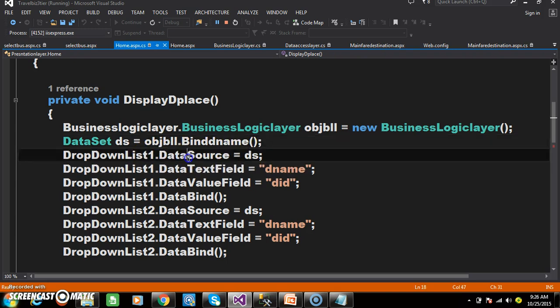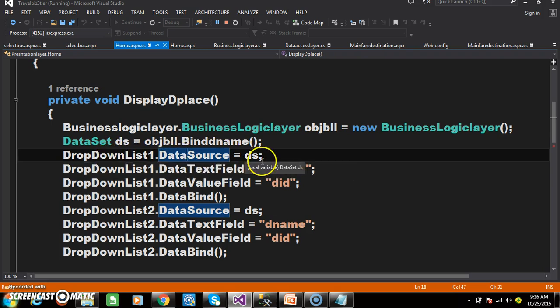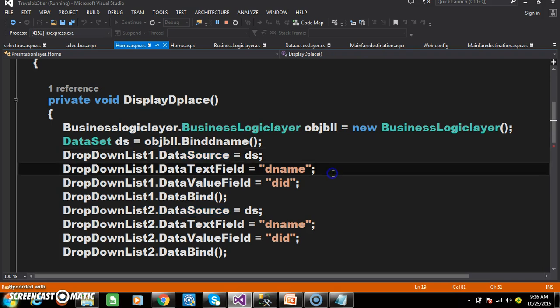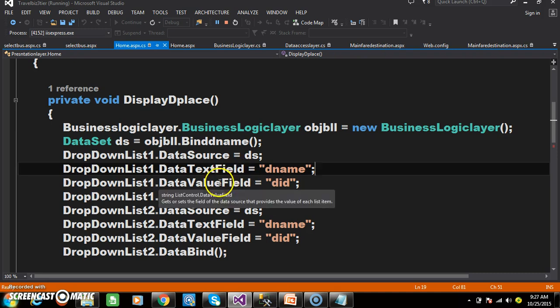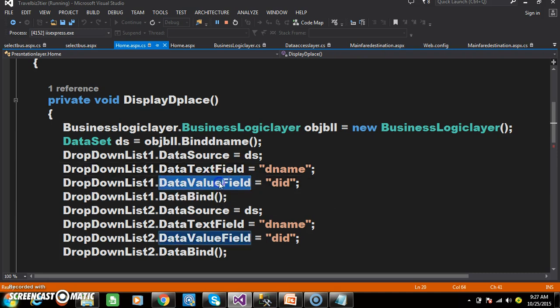The drop-down list control has a property called data source. We are telling the drop-down list that your data source is the data set. The drop-down list control also has two properties: data text field and data value field. Data text field is used to set the column name we want to display within the drop-down list. Data value field is used to store the value — for example, if you select Hyderabad in drop-down list 1, the DID of Hyderabad (DID_12) will be stored in data value field. And we are calling the data bind method.